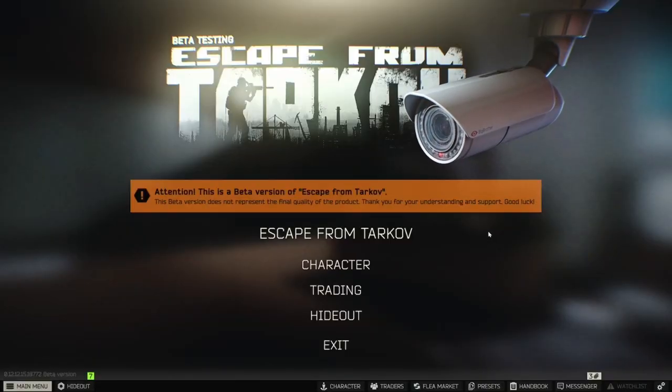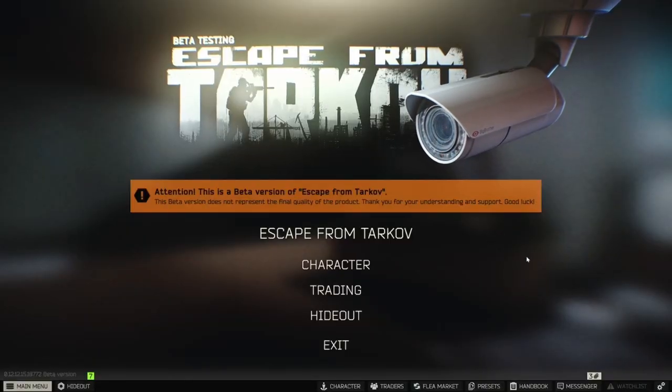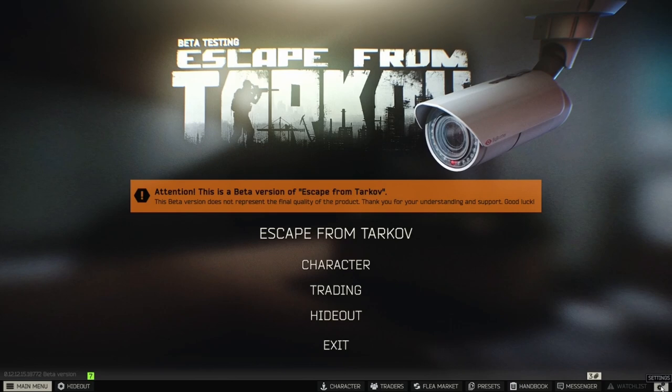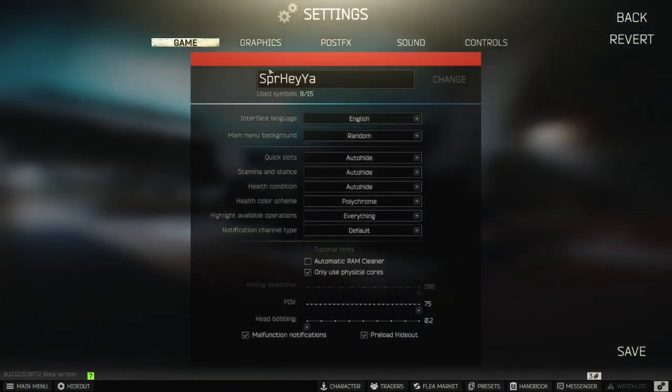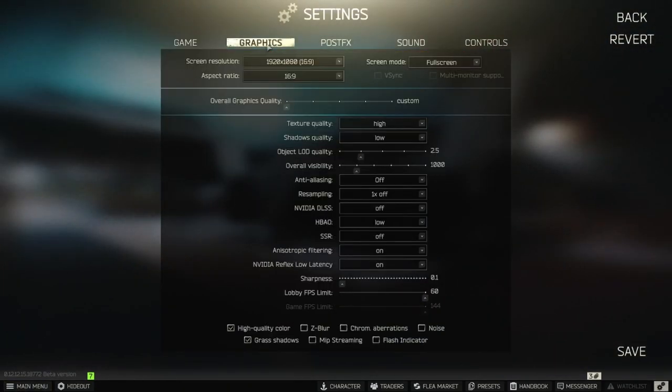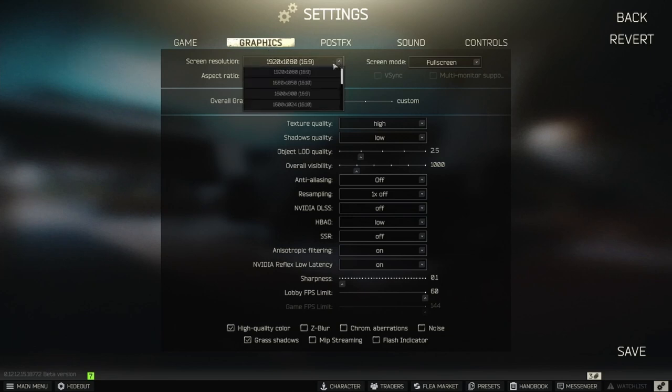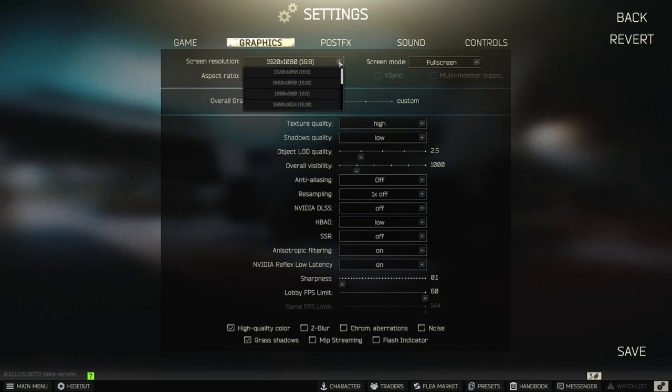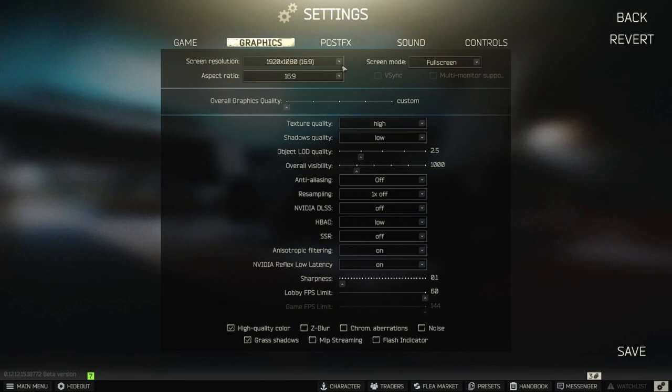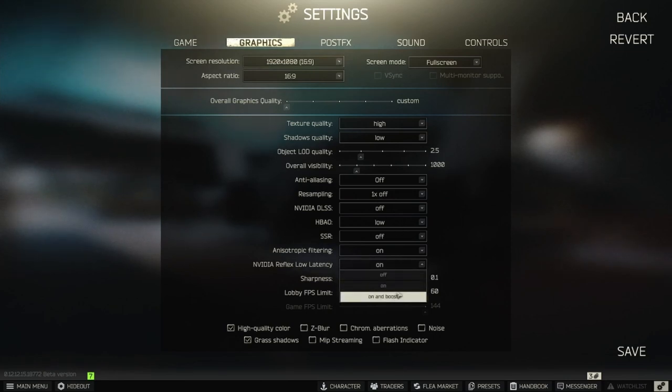Open Escape from Tarkov and click Settings, then Graphics. We're not changing resolution yet, because we can't. We have to activate DLDSR in Nvidia Control Panel first. But let's change Nvidia Reflex. It should be on or on and boost.